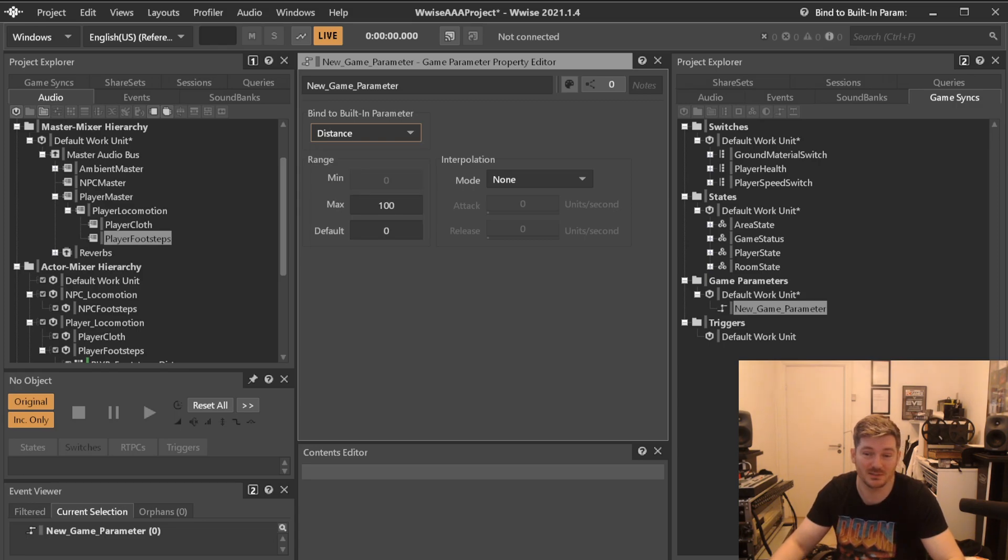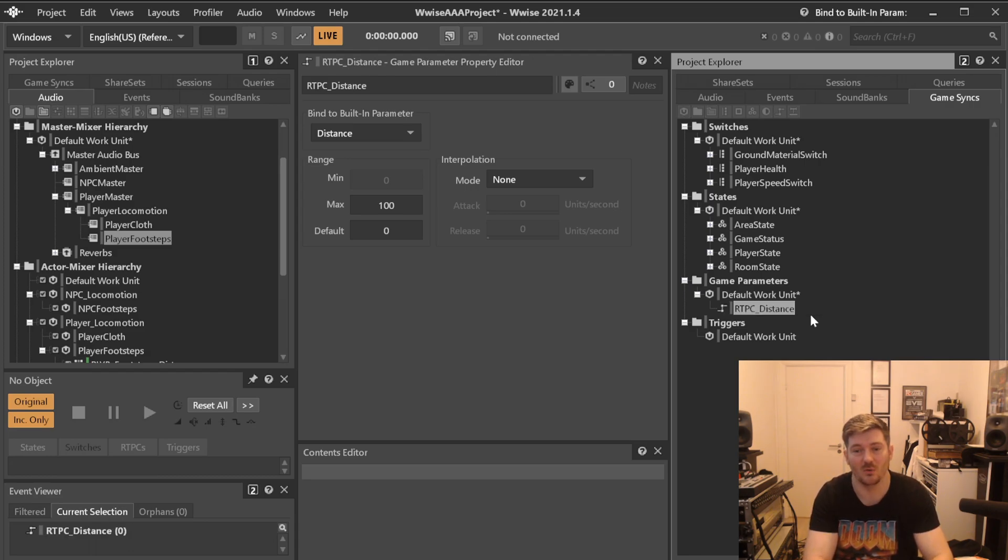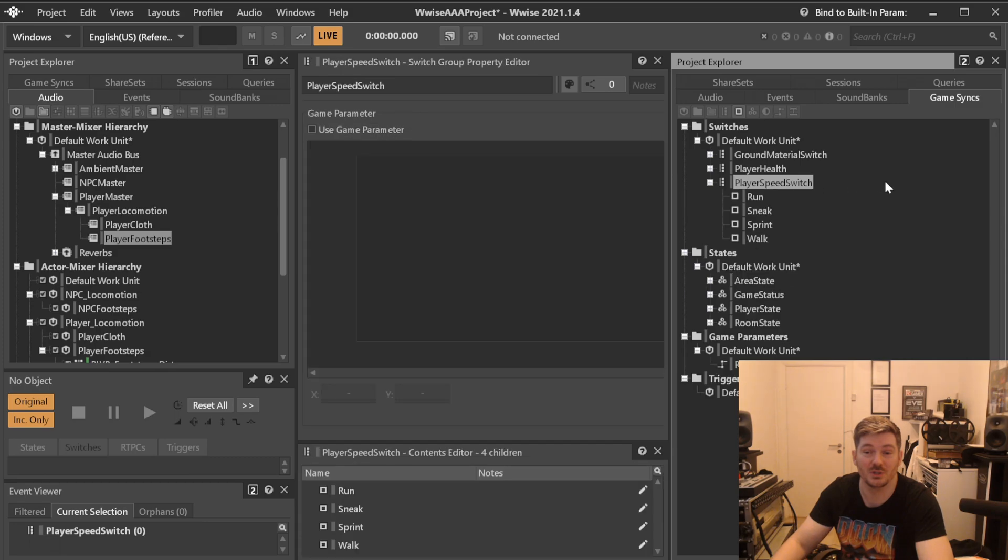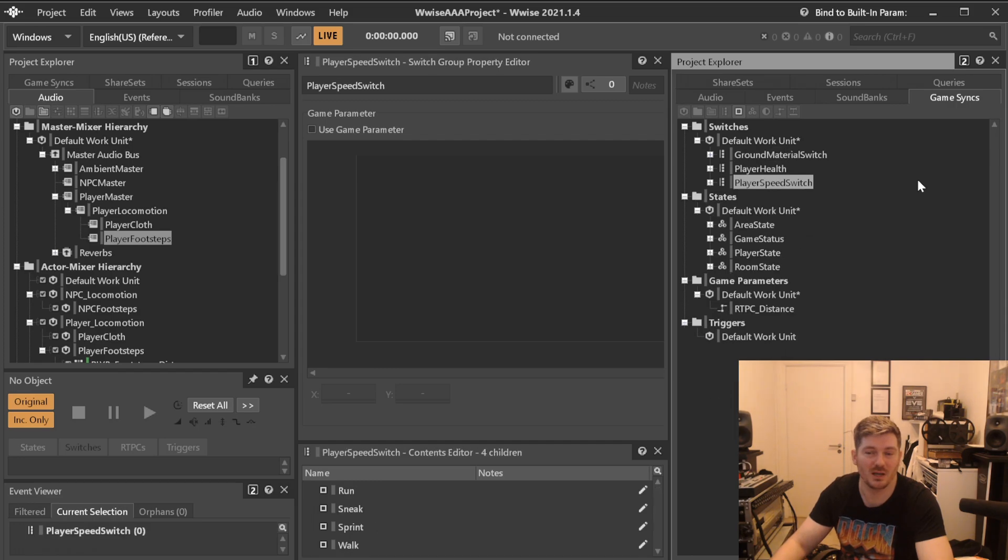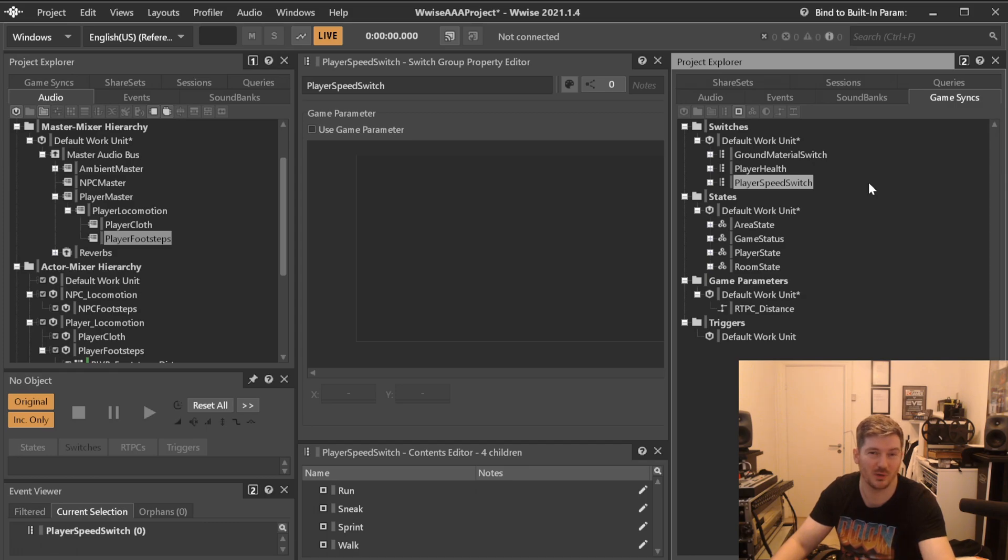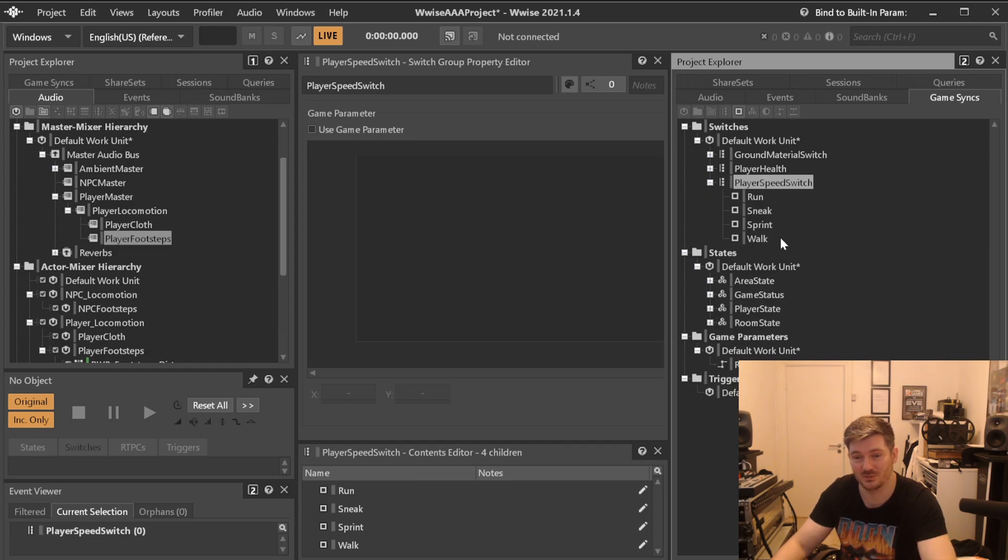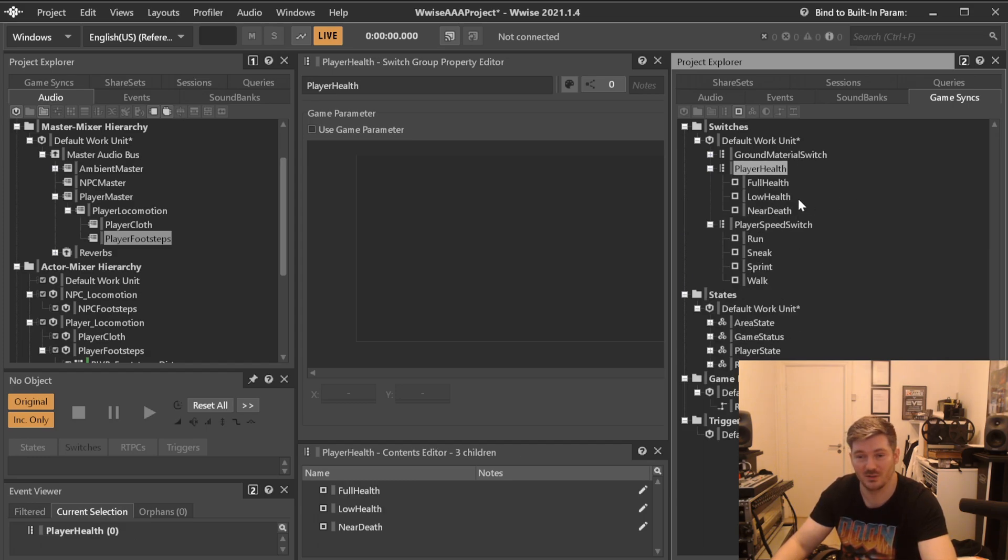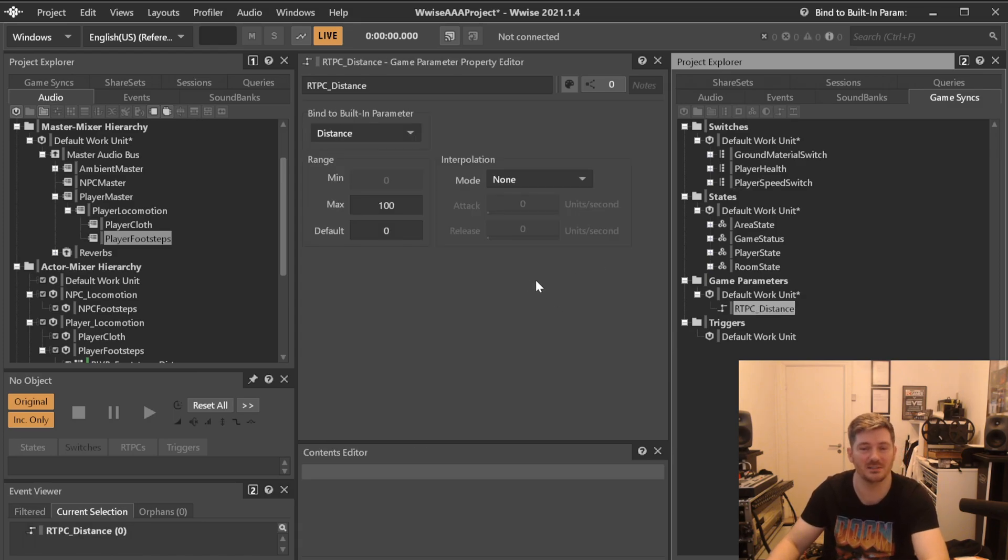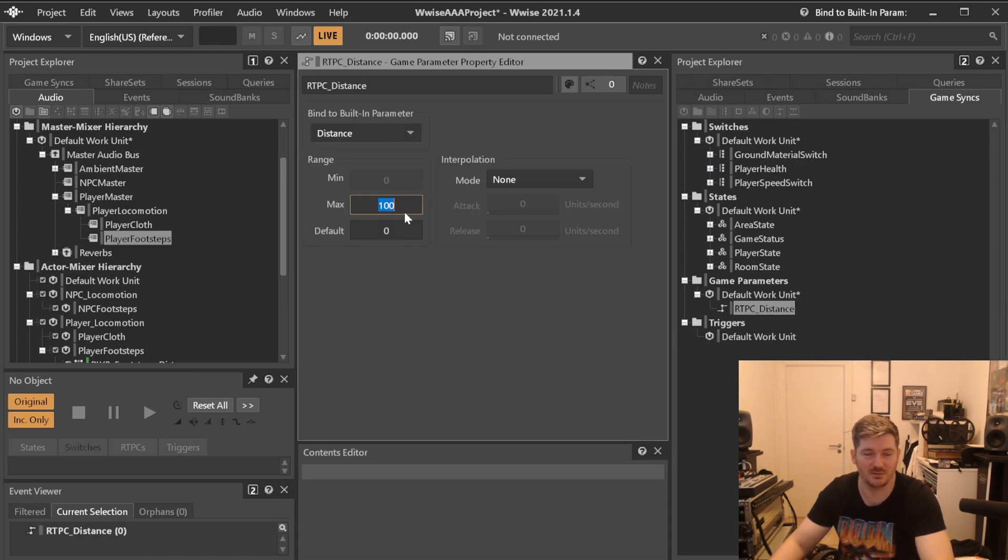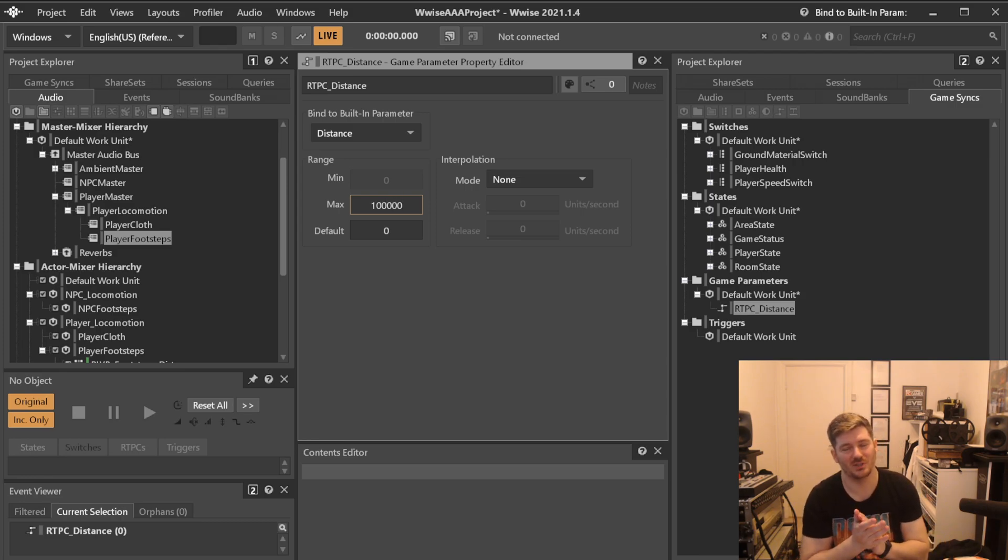So let's rename this one here to RTPC distance. Oh another thing about the switches, please don't have underscores in your switch names because sometimes I've noticed in some engines when they parse, if you're not sending an actual switch value but a string value to whatever component needs to hold these, sometimes some engines leave out the underscores. So don't do that. I usually just use very simple messages like these.